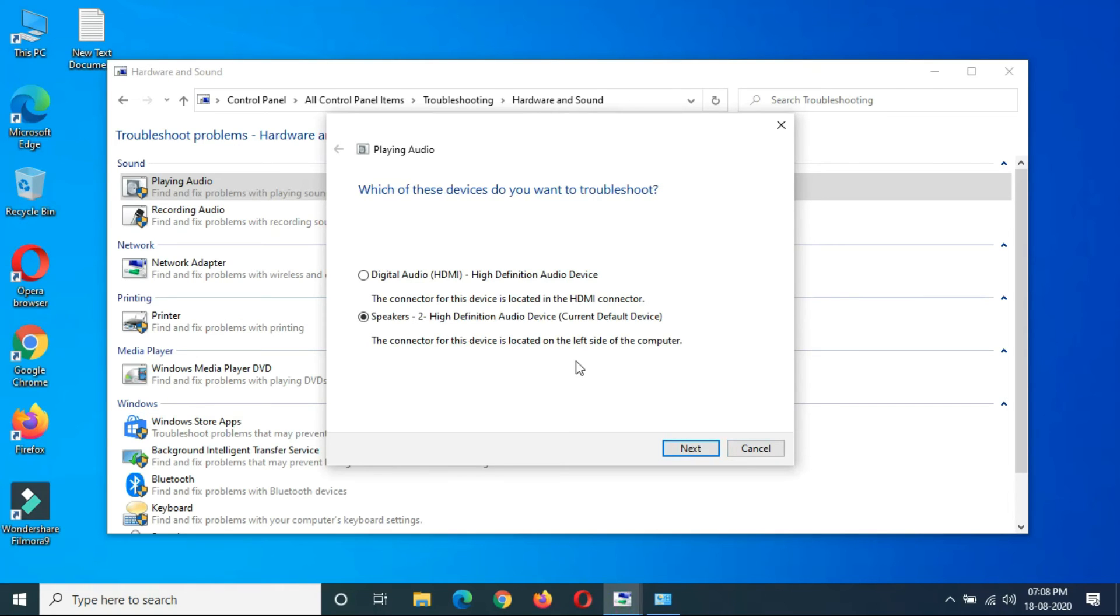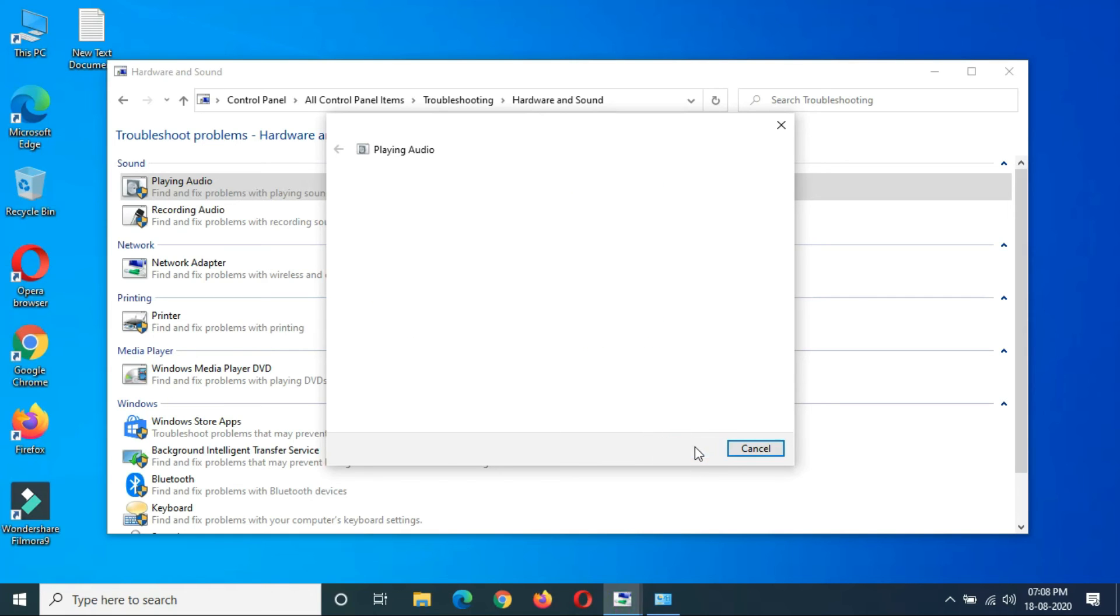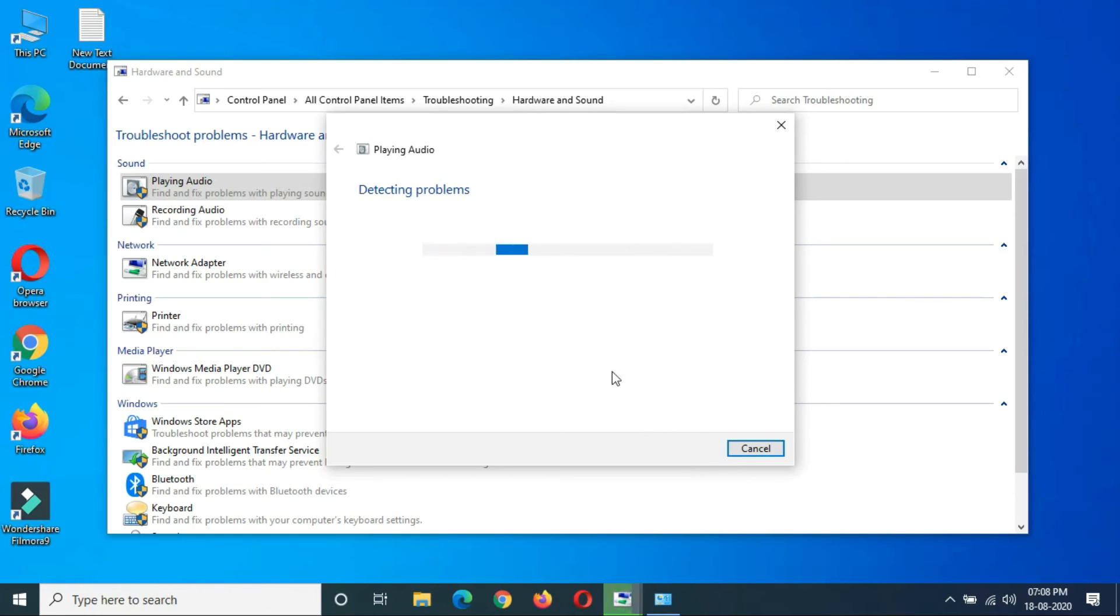It will ask which of these devices you want to troubleshoot. Select the device and click on Next. You can see options like turn off sound effects and enhancements.